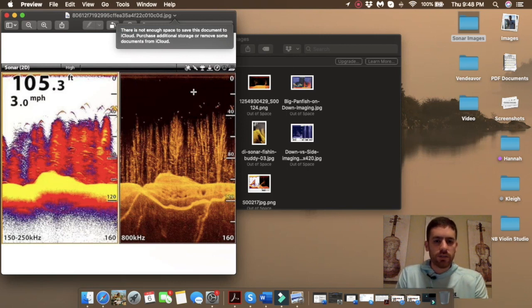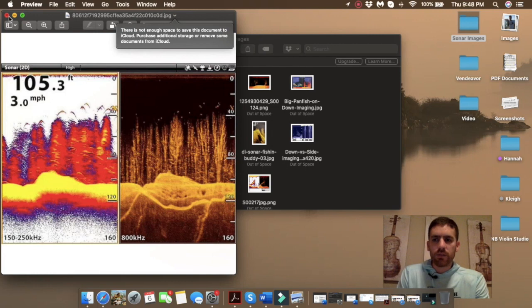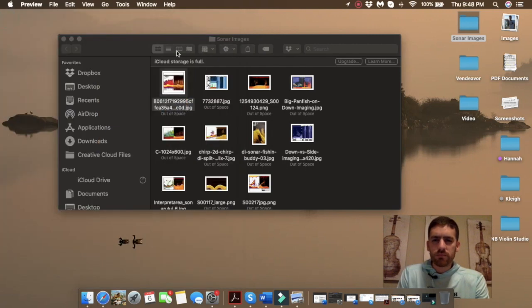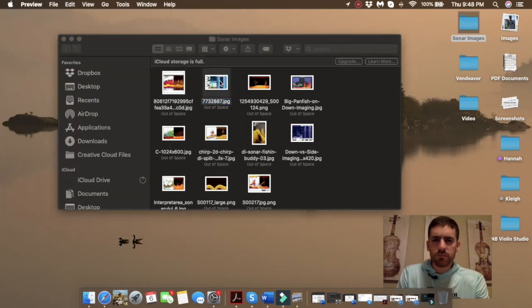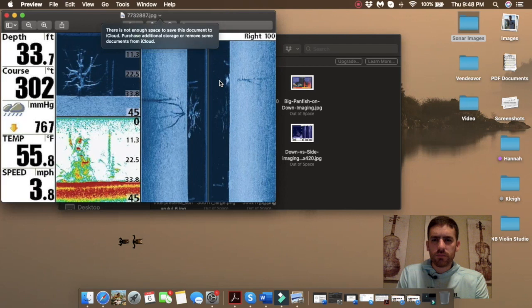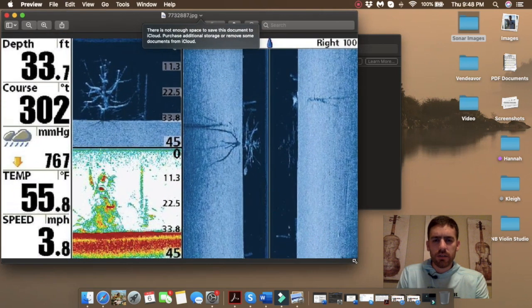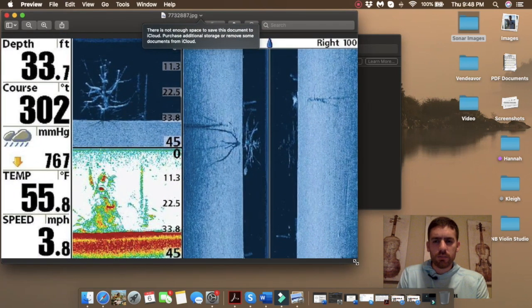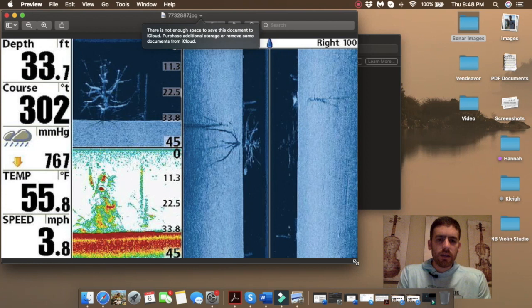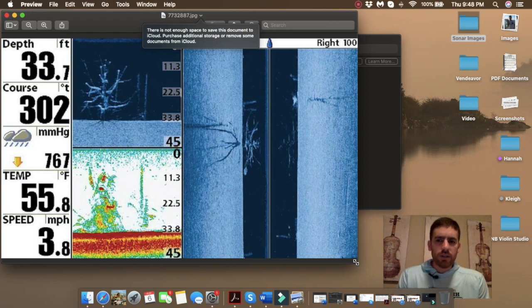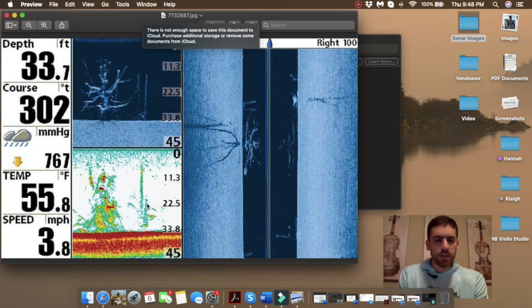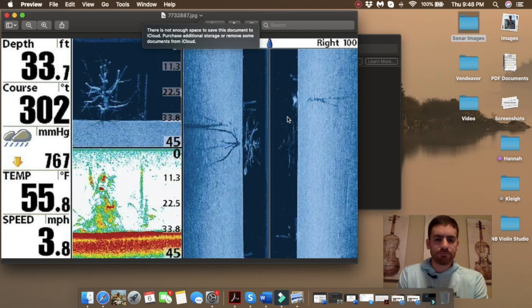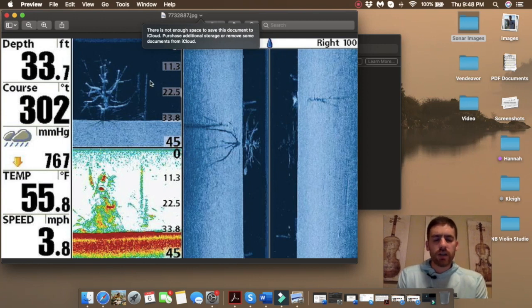This next image here is pretty neat. This is three different images, okay? So you've got in the top left you have a down imaging, you have a 2D sonar traditional on the bottom left, and you have side imaging on the right.